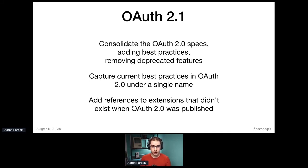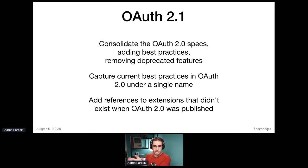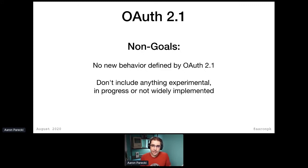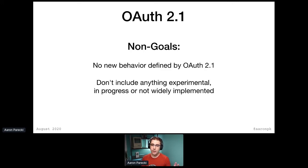Where there are gaps in OAuth 2.0, we've decided to reference current extensions that exist and say here are some options you have. A couple of things that OAuth 2.1 is not doing: OAuth 2.1 is not going to define new behavior. So essentially, if you're familiar with OAuth 2 — at least all the collections of those referenced specs I mentioned — that is OAuth 2.1. You don't need to learn anything new; it's actually just a roll-up. And we also don't want to include anything experimental, in progress, or not widely implemented.